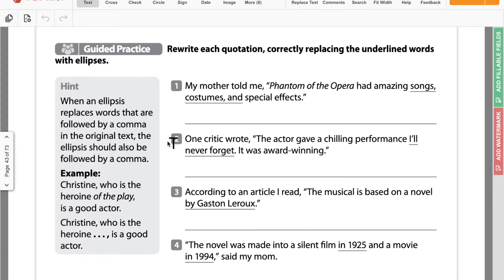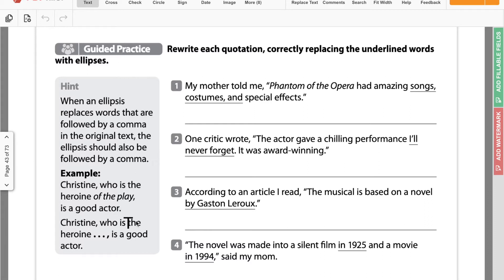It says, hint: when an ellipsis replaces words that are followed by a comma in the original text, the ellipsis should also be followed by a comma. For example: Christine, who is the heroine of the play, comma, is a good actor — becomes: Christine, who is the heroine, dot dot dot, comma, is a good actor. There was a comma after 'play,' so we need to keep the comma there even though 'play' is no longer there.